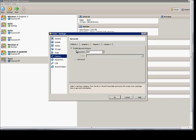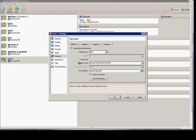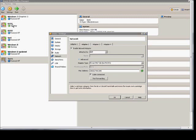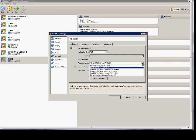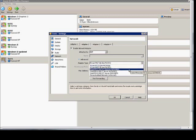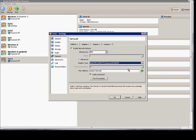Network. So, under Network, this is a little different, because by default, it chooses the PCNet Fast 3. And we don't want to use the PCNet Fast 3. We want to use the Intel Pro 1000 MT Desktop.